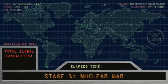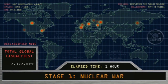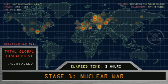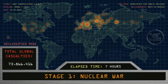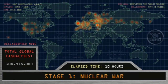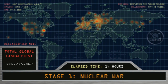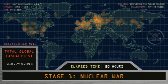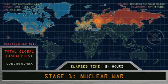Stage 1: Nuclear War. Elapsed time: 1 hour through 24 hours. Total global casualties at 178 million people.